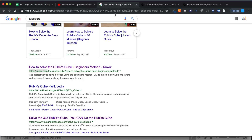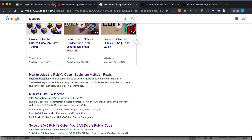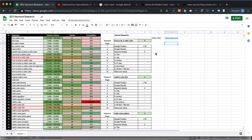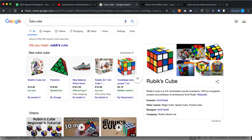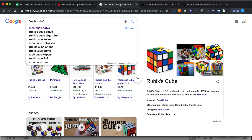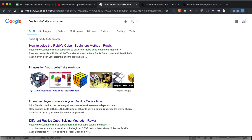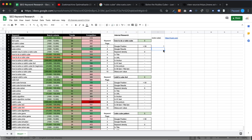For the example website with the keyword 'Rubik's cube', it's in position one — so that's good. The Google position is number one. For Google results, using the site: search on rubiks.com returns 33 results, which is pretty good.